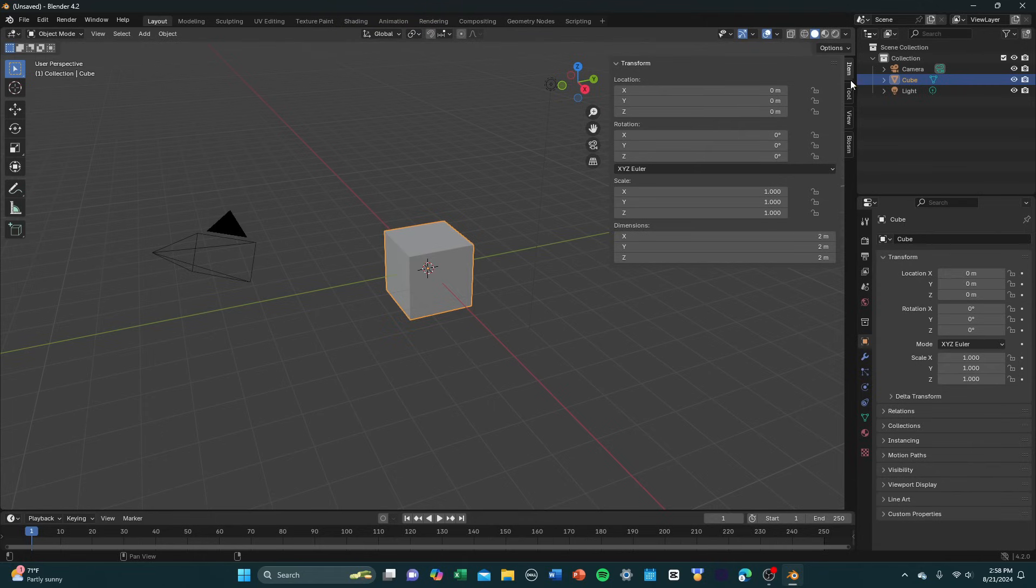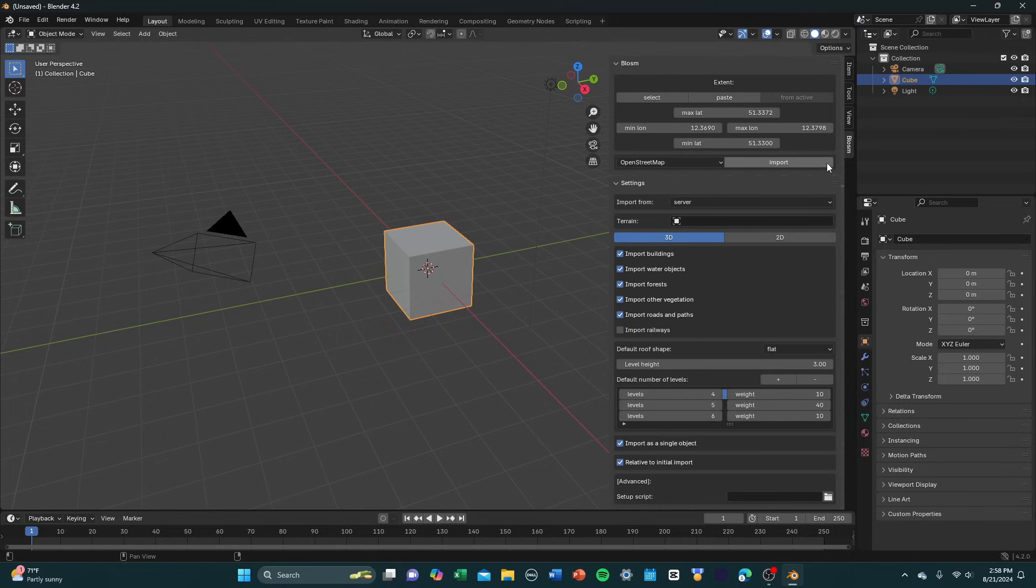You're going to have a lot of tabs over here. You're going to have item, tool, view, but most importantly, you're going to have Blossom if you set it up correctly. So you're going to select Blossom. And down here, we have a lot of settings. And this is what's going to help us create our city and import our city. So you can ignore basically all of this for now.